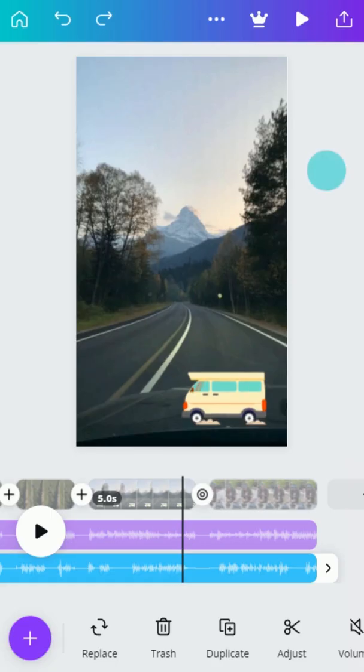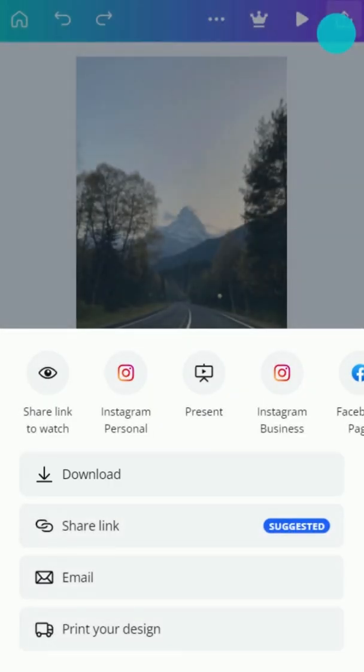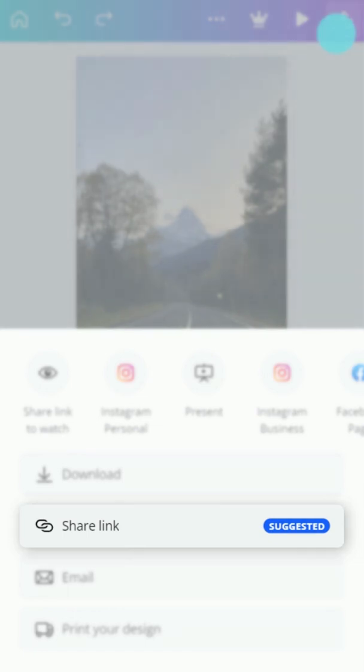All done? Tap to download your video as an MP4, or share your creation with the world.